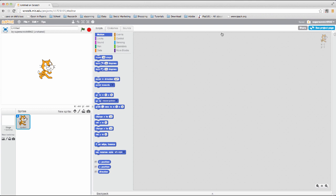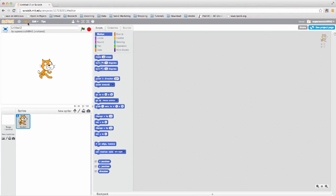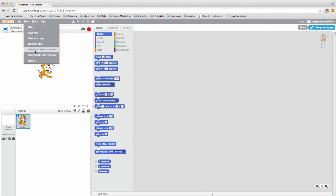Once the screen has loaded, go to the file menu on the top left and select upload from your computer.